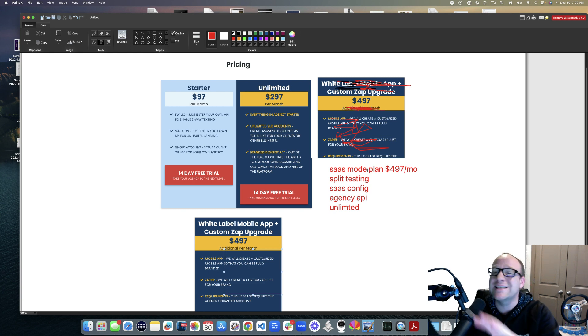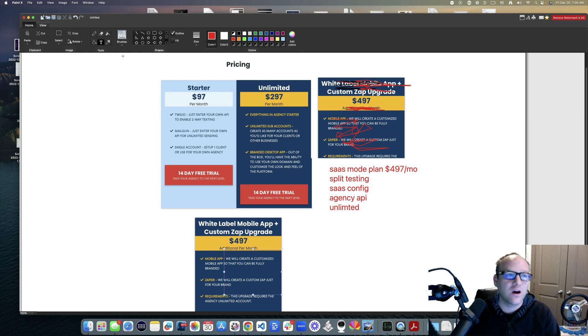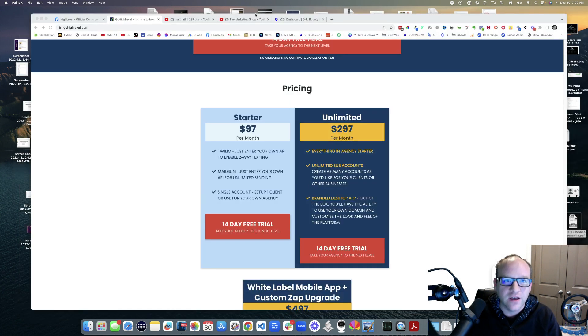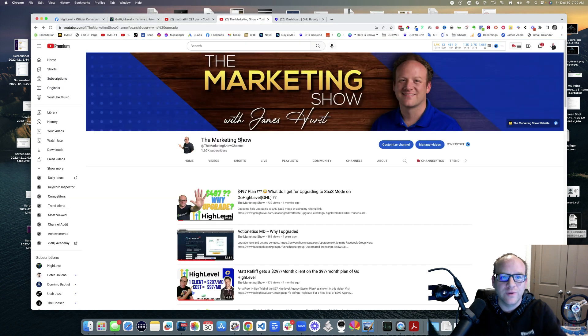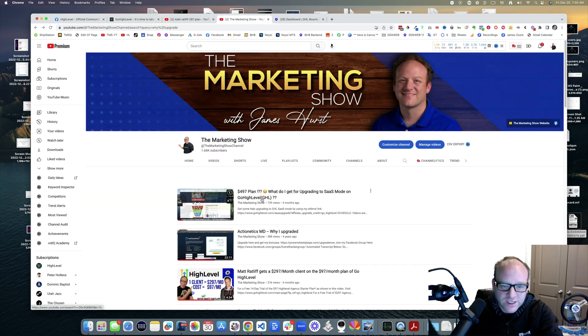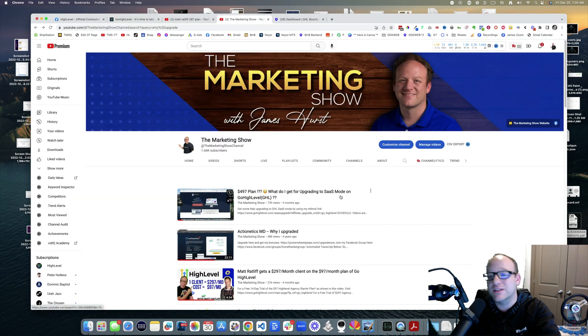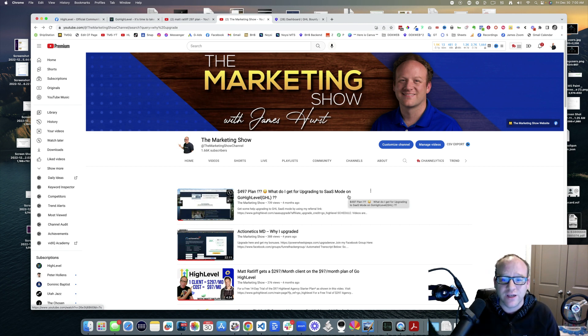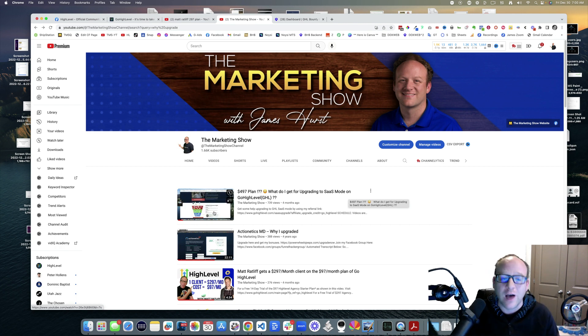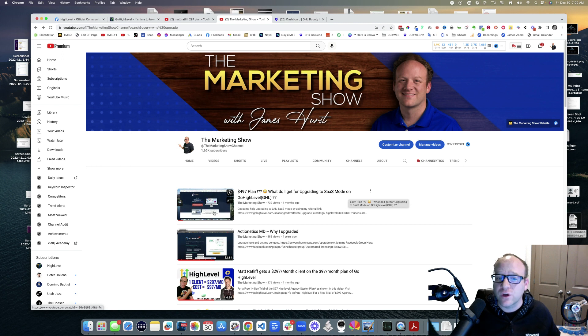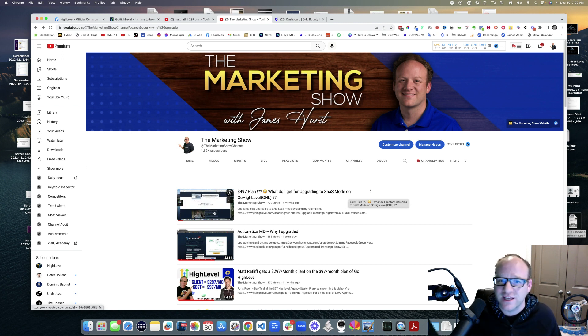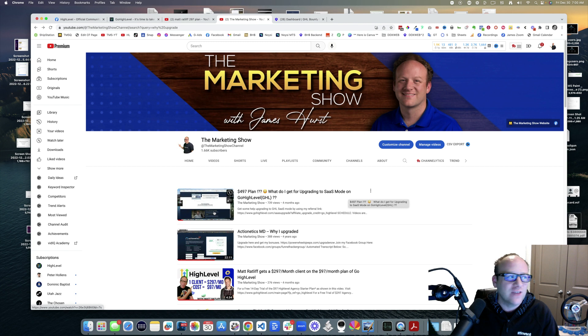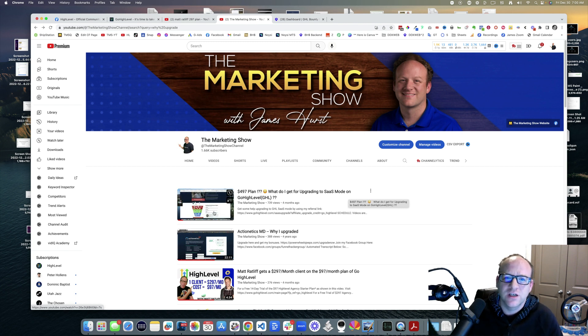I have got a video that goes in depth on what comes with the $497 plan. Don't leave, hang tight. Look at this - go out to my channel, search for the $497 plan, what do I get for upgrading to SAS mode or the $497 plan on High Level. That's either from an upgrade standpoint or if you just wanted to go direct. My links will be in the description below - my referral links for any of these plans. In fact, I have exclusive bonuses.